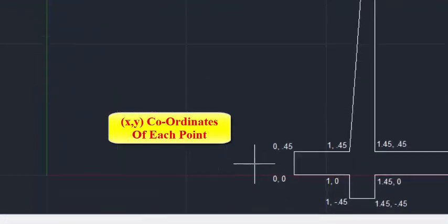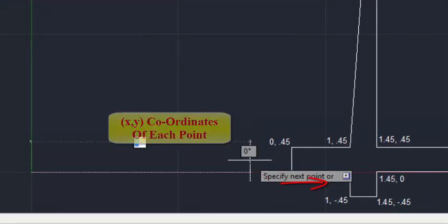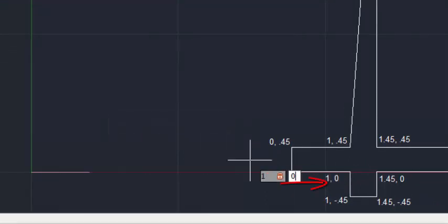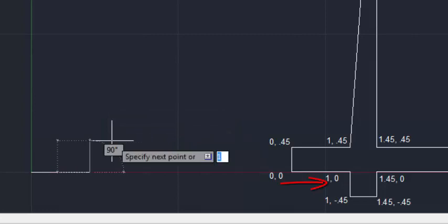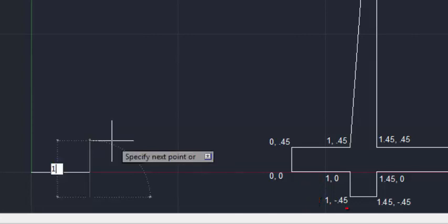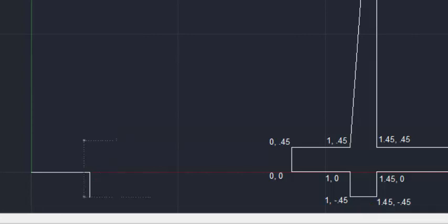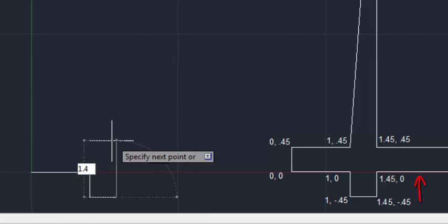Now you can type all the coordinates one by one. I begin with 0,0 Enter. And then 1,0 Enter. And then 1,minus 0.45 Enter. Then 1.45, comma, minus 0.45 Enter.